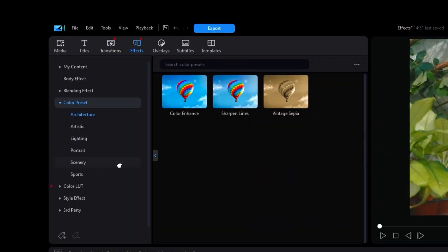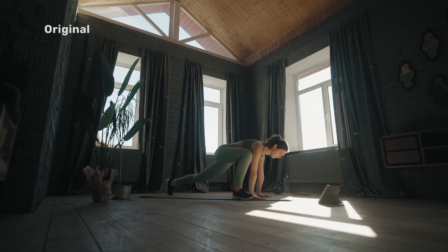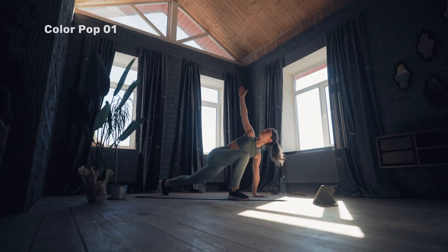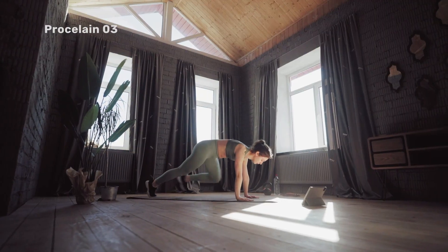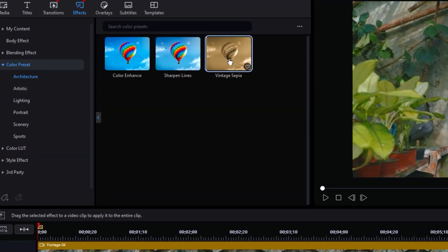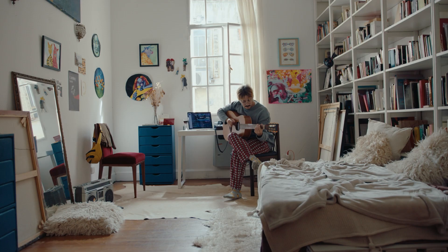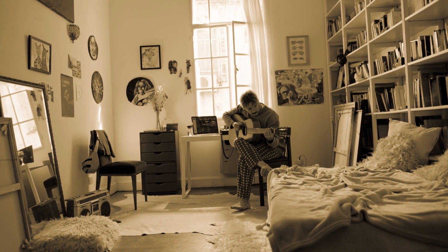Color presets and color LUTs are like filters and will affect the color and lighting of your video. Adding these could affect the entire vibe of your video. For example, adding a vintage sepia preset will give your video an old-timey feel.